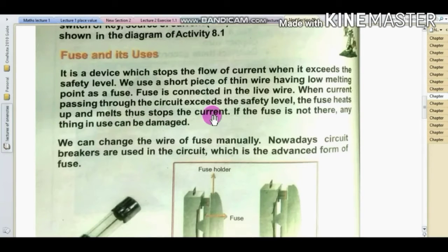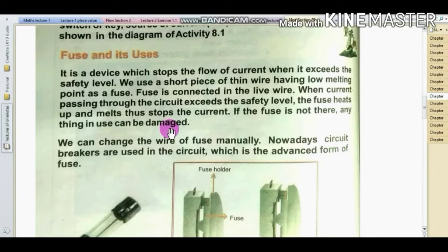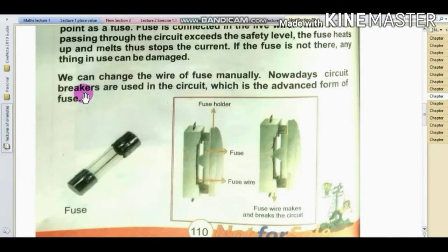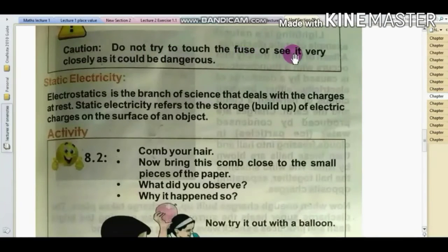So if the fuse is not there, anything in use can be damaged. We can change the wire of the fuse manually. Nowadays, circuit breakers are used in the circuit, which is an advanced part of the fuse. Do not try to touch the fuse or see it very closely, as it could be dangerous.